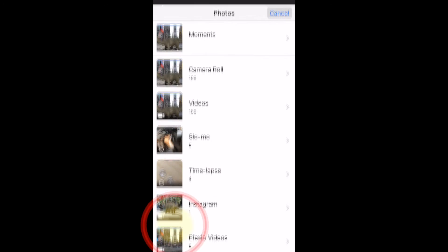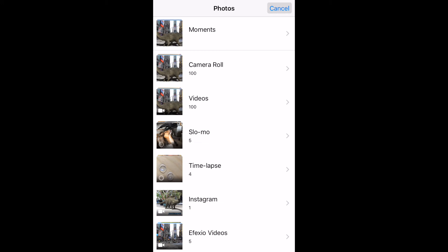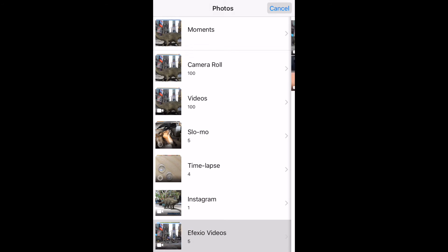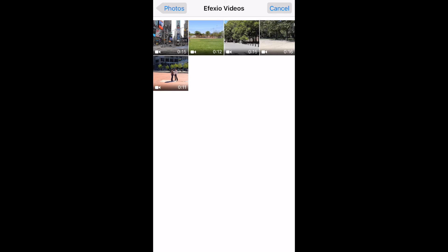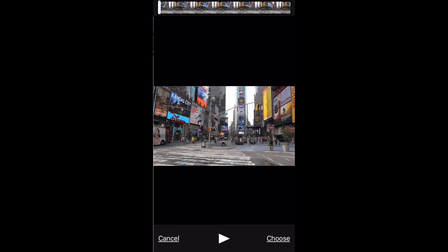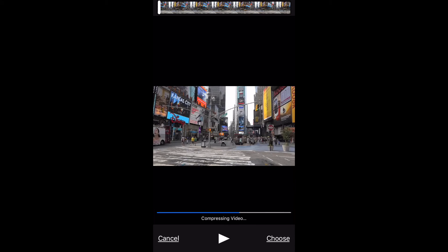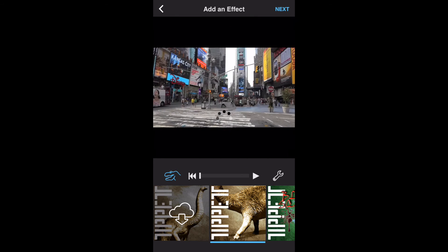Let's select one from our photo library. Tap on the photo library button, then pick an album and a video. Select Choose. The video is now loaded and ready to have an effect added to it.